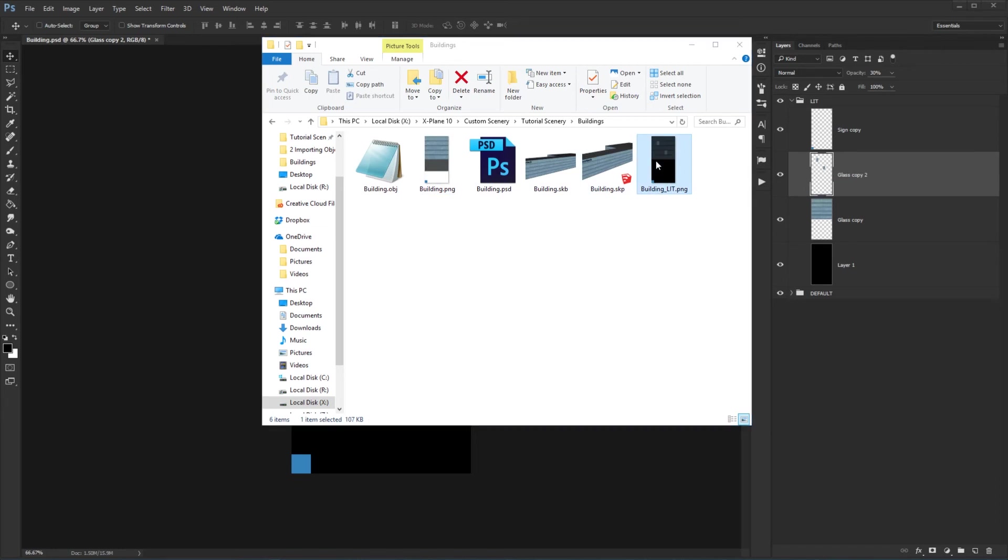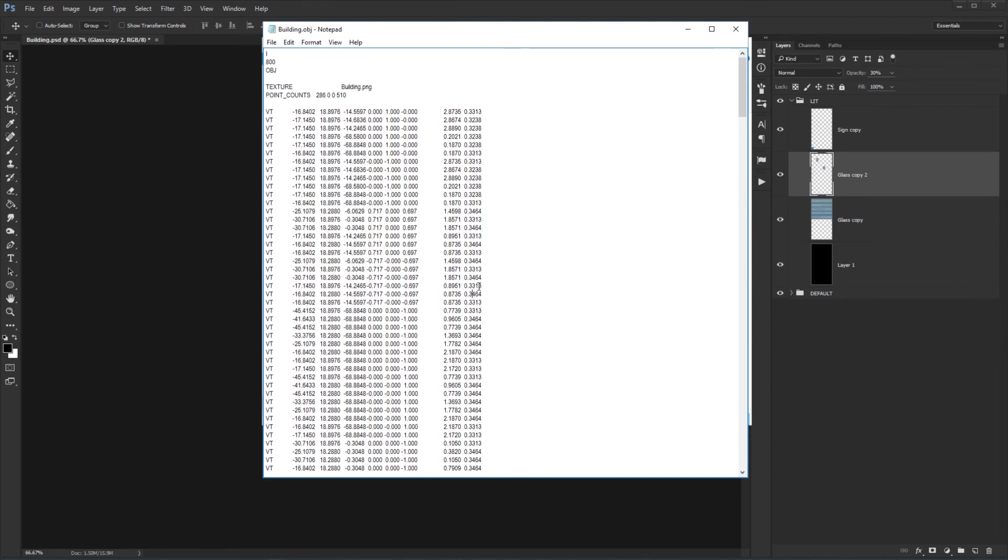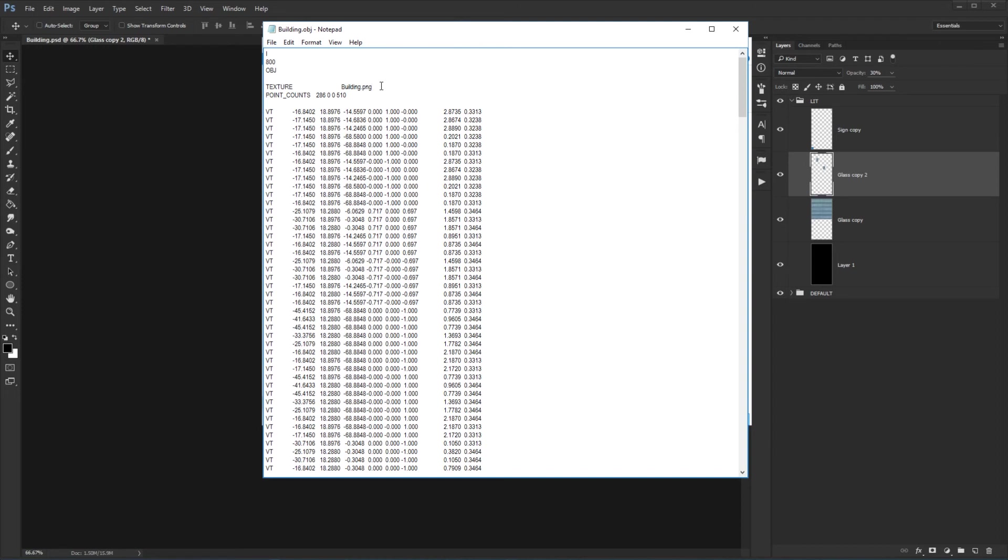What we're going to do now is we're actually going to look at the text of the object file. So let's go ahead and open that up. And you'll see a bunch of information in here. This is obviously all the coordinates of the different faces, and points, and things like that. But the part that we're interested in is right here at the top, where it says texture is building.png. So that shows us that it's pulling in the texture that we created in the first episode. But the question now is, how do we get to pull in our new lit texture as well for a night?